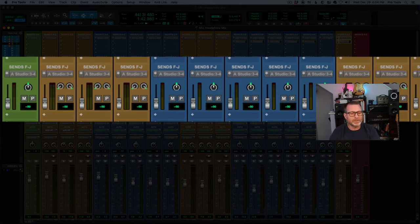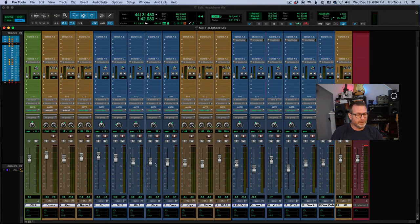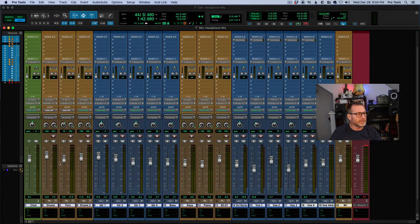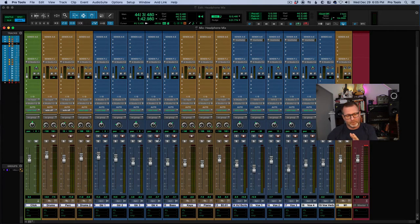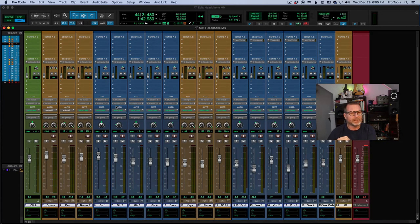I want to use the mix that I've created for myself in the control room — all of the volume levels and the panning — as the starting point for these headphone mixes. First of all, for the drummer. So I've got all of those tracks selected and my send created across all tracks.